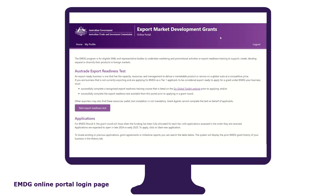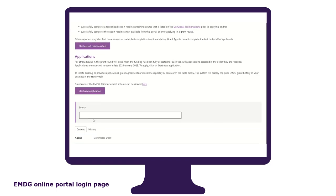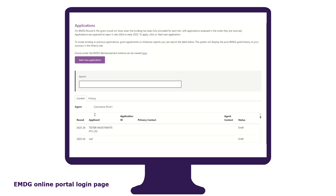The EMDG online portal homepage is where you can access Austrade's export readiness test, start your new application form, access prior grant applications, grant agreements and milestone reports, check the status of your current application, as well as where you'll be able to access your grant agreement and load your milestone reports when they become available.